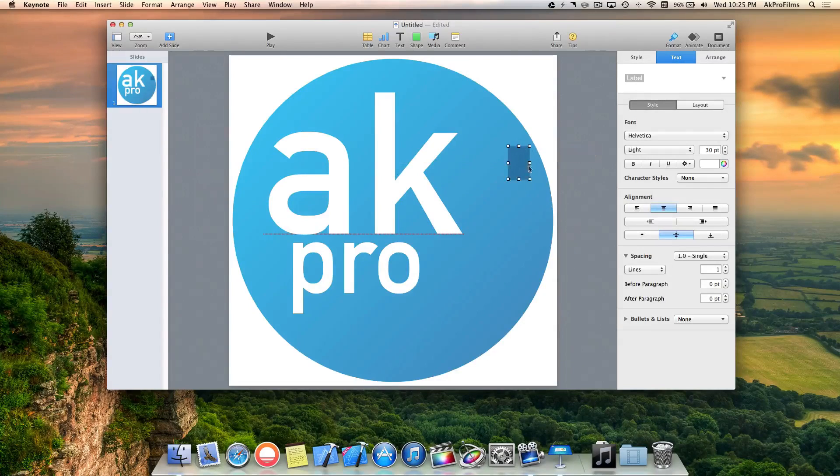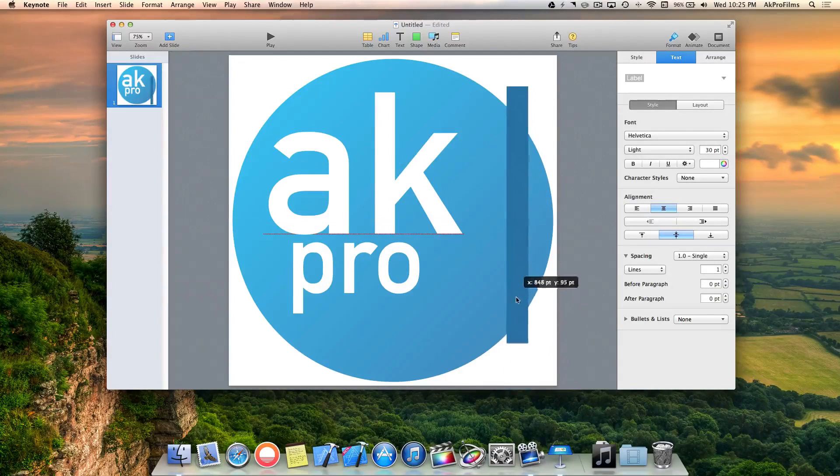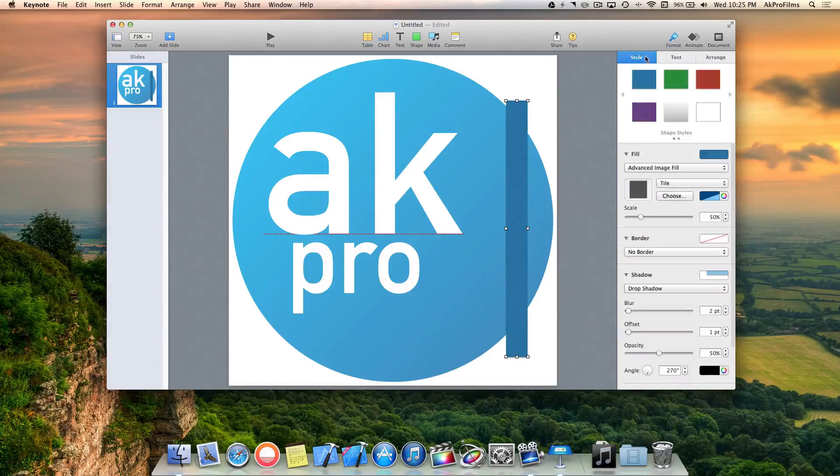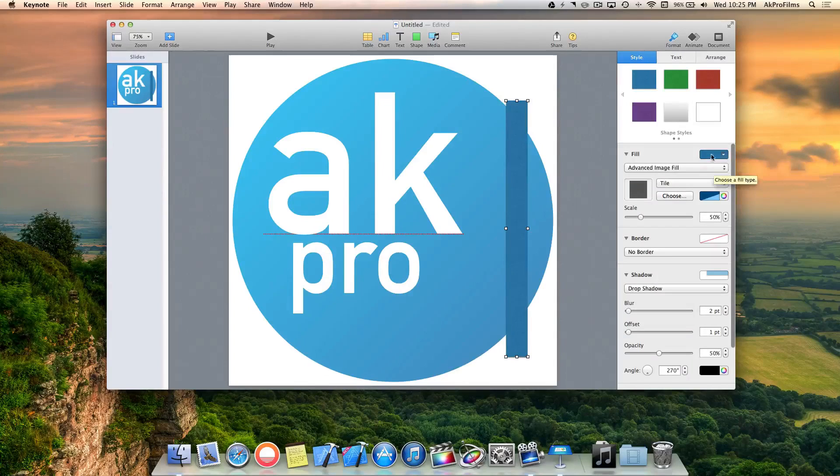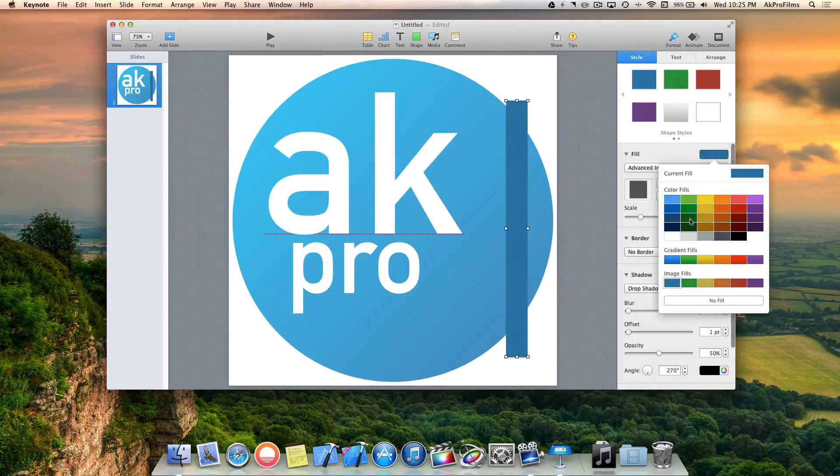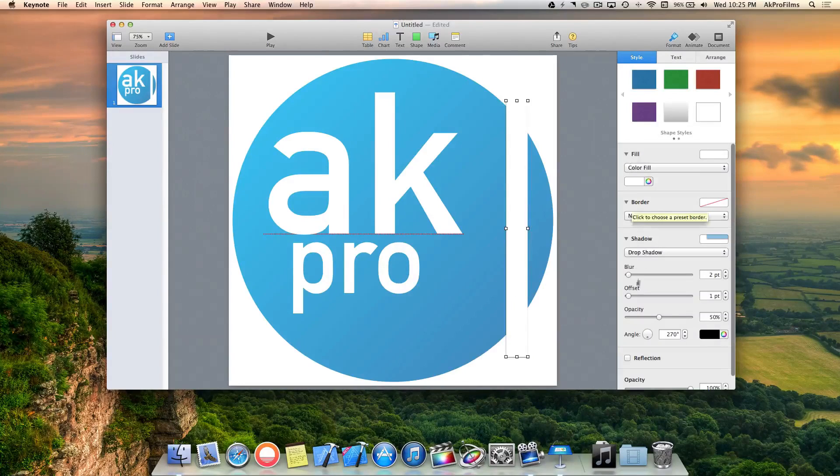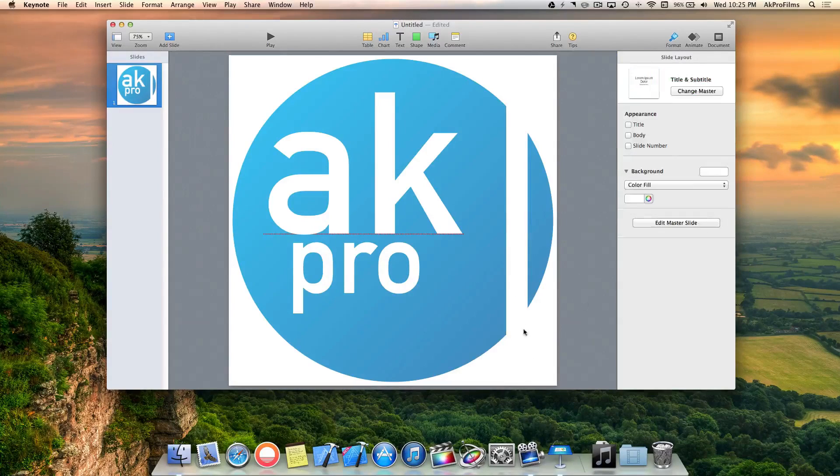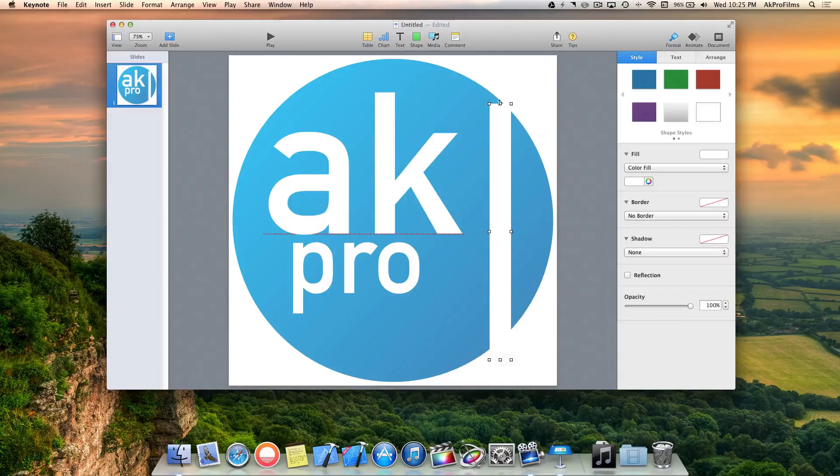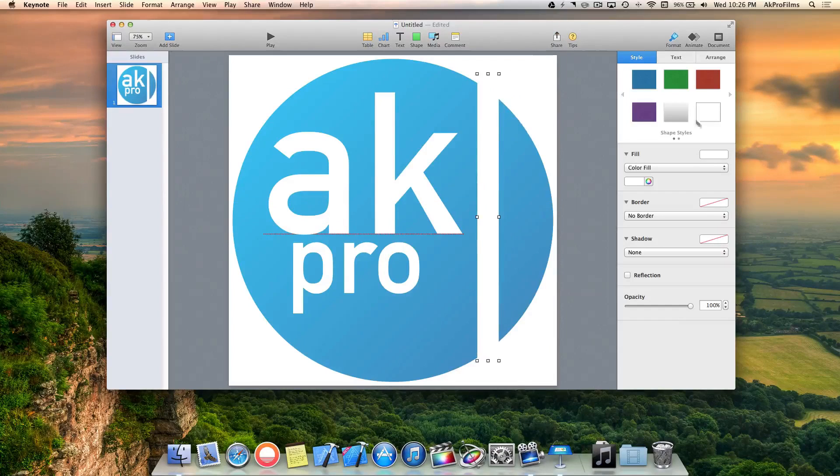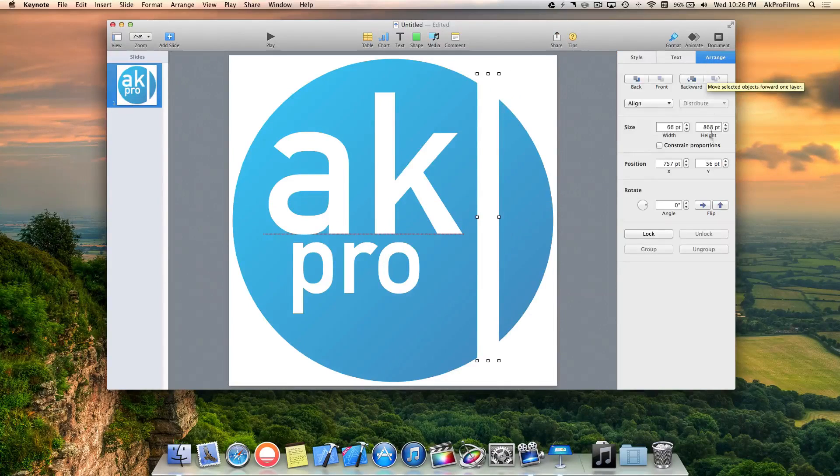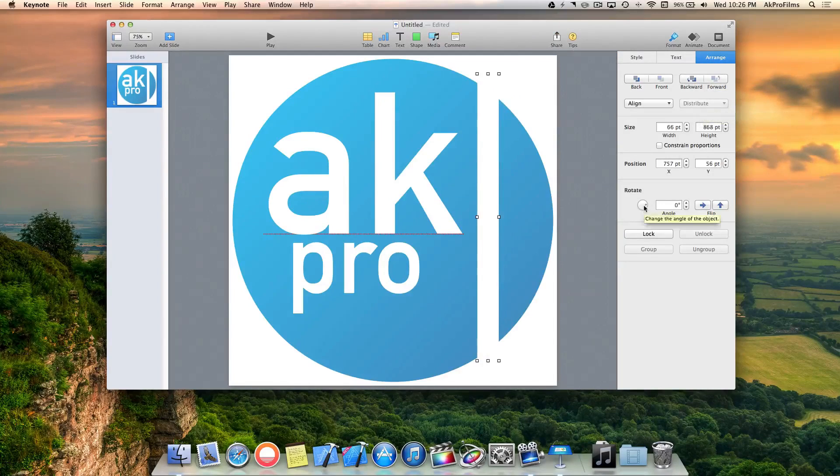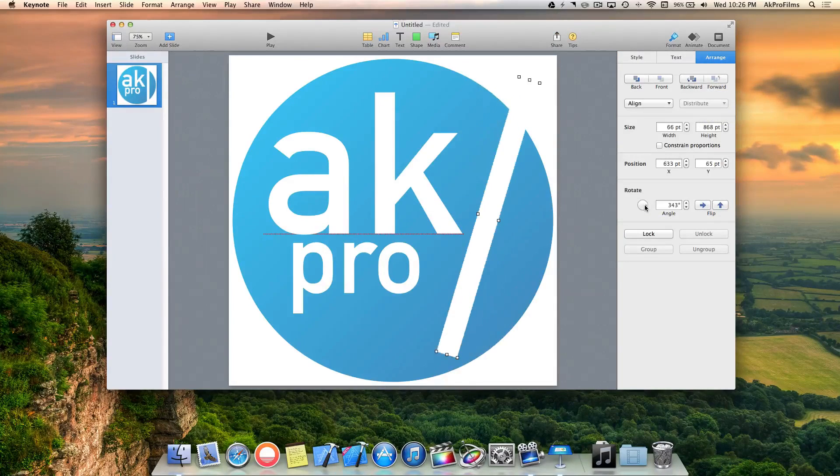Now I'm going to add the design elements that would look cool with this logo. I'm going to add these little lines that go diagonally across the logo. Let's go to the style, add a square, make them white, and remove the shadow. Let's increase them so they go off the page a little bit, then go to the Arrange tab and rotate them.